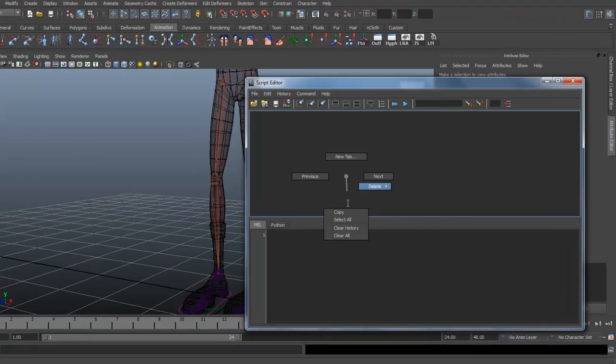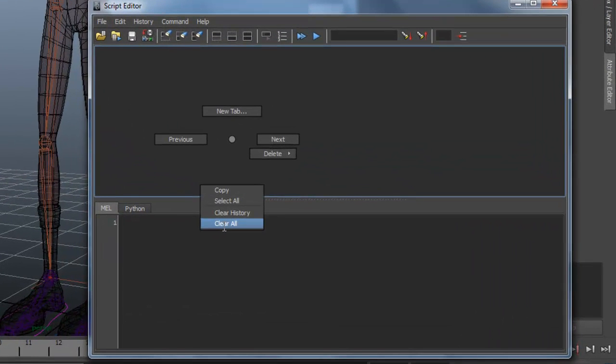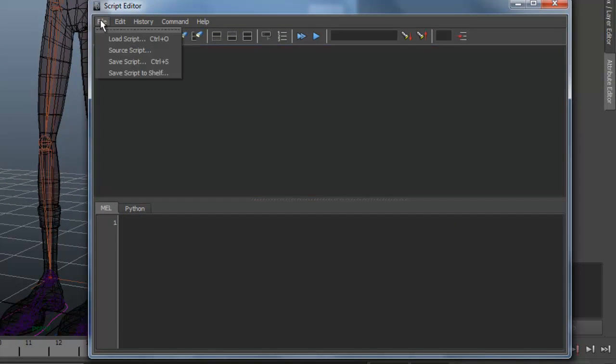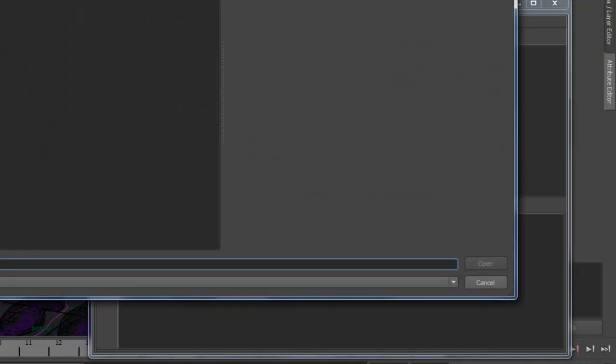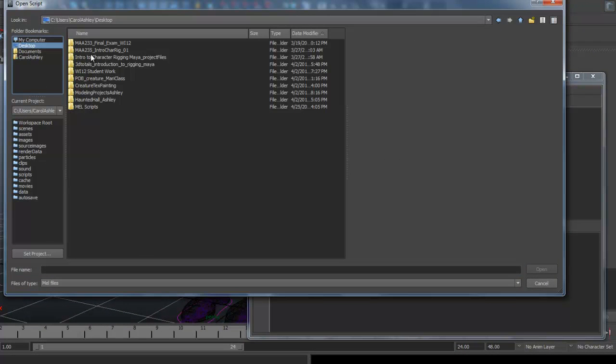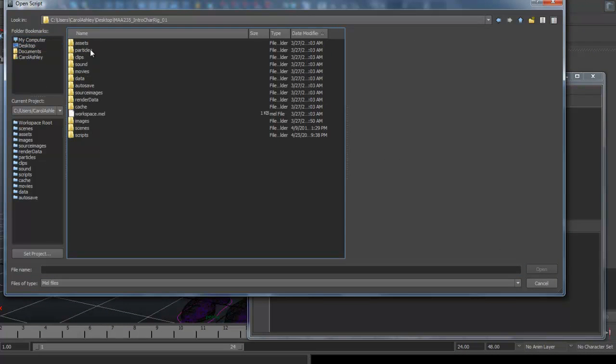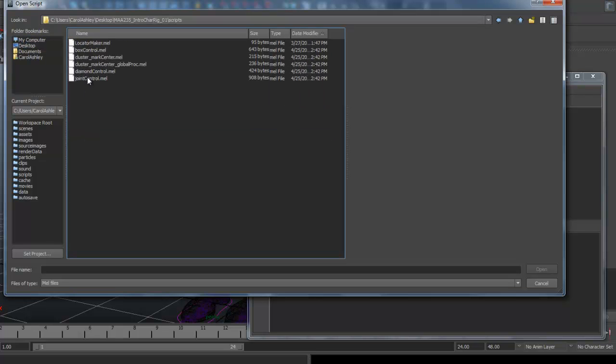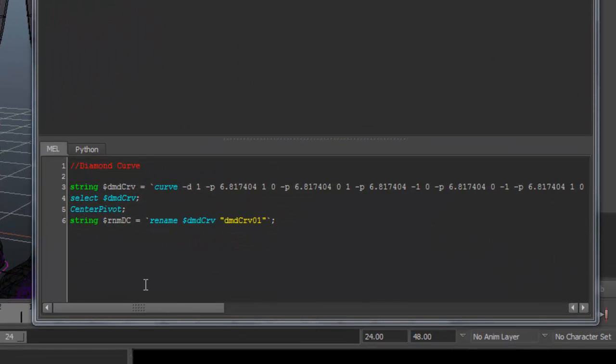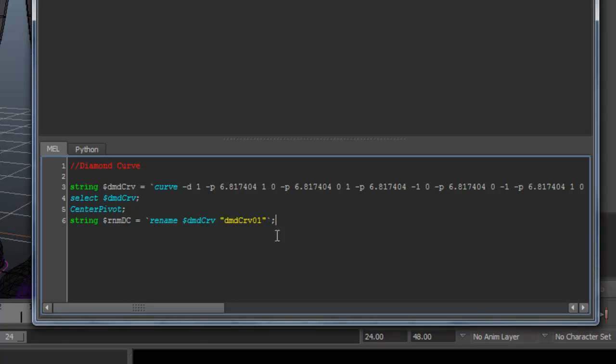I've just cleared the history from any previous session and I'm going to go ahead and load up a script. So this is a diamond control that we're going to use in this case. So there's the script right there, making a diamond curve.